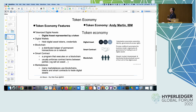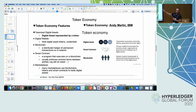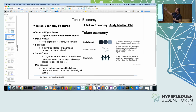For the token economy, I'll draw from Andy Martin at IBM, who has been tracking this space for probably four or five years in detail. We tokenize digital assets. Features of a token economy: as you have digital assets represented by a token, they can be represented by anything — physical assets, so in manufacturing or supply chain we represent real products with tokens to make them easy to track and trade on a digital model. And digital wallets, which we talked about.